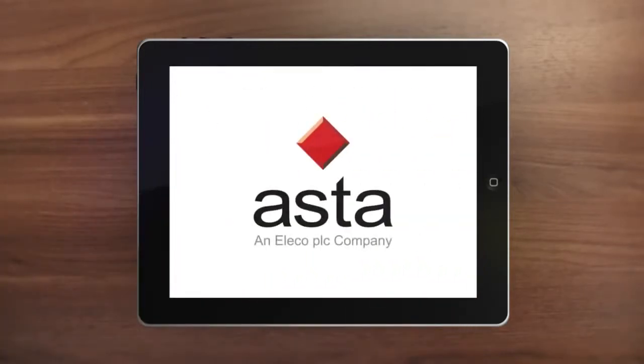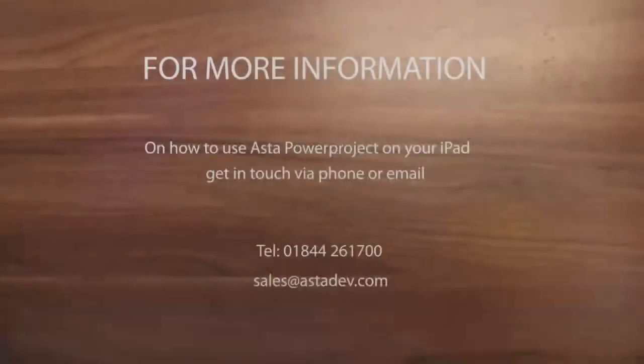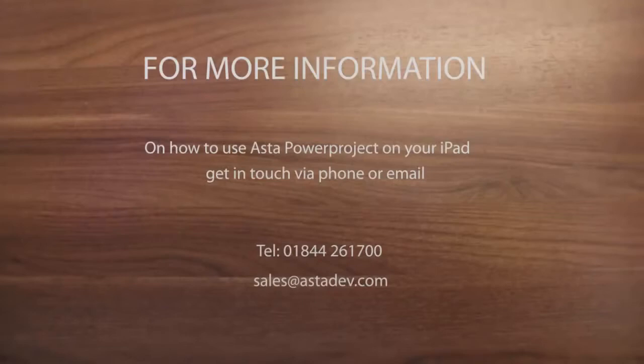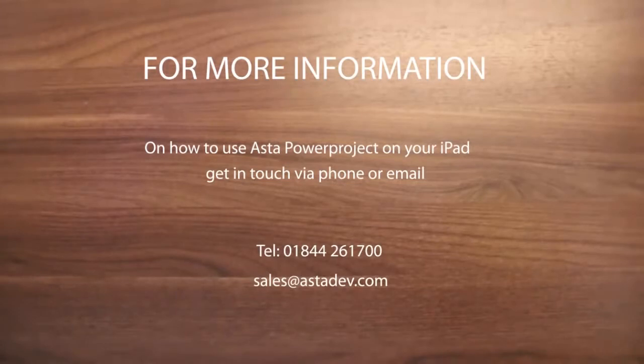With easy access via your iPad, Asta Power Project is now even more accessible to everyone involved in project activity to help you deliver your projects on time and on budget.